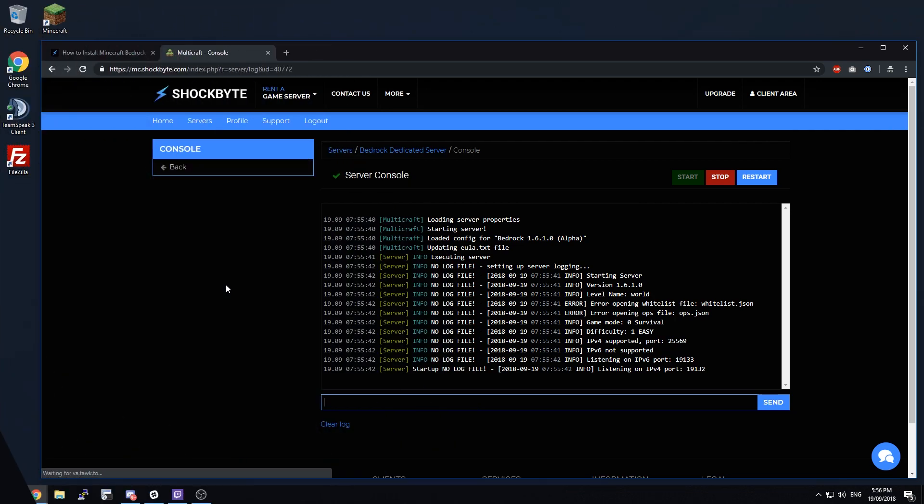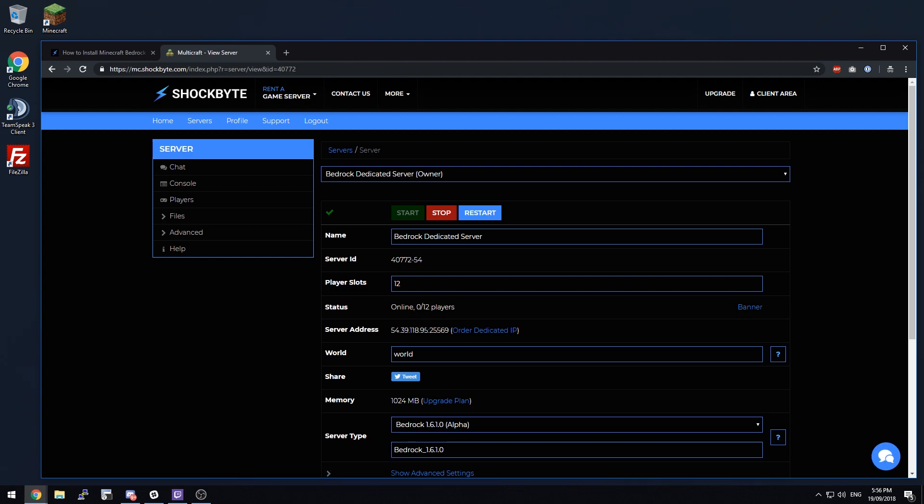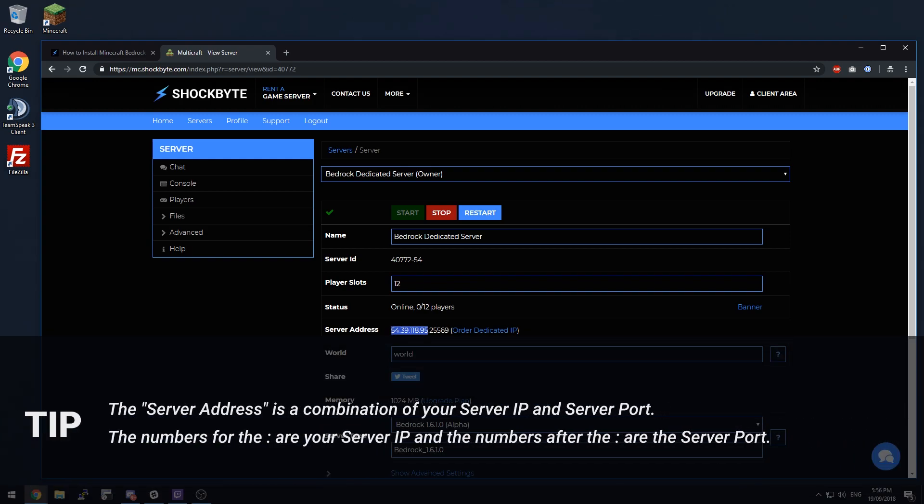Okay, the server is online now so you can go ahead and connect to the server in game using your server address. You'll connect with the server IP which is the numbers before the colon and the server port is the numbers after the colon.